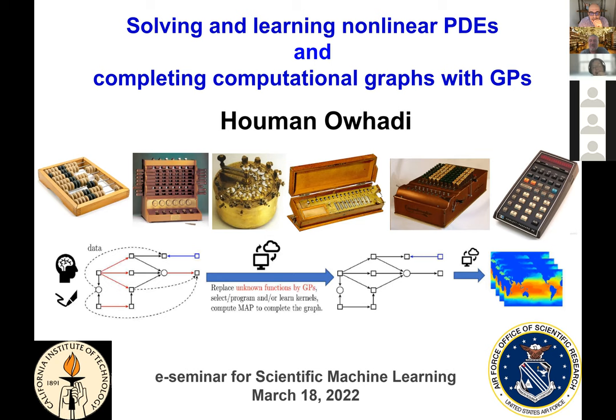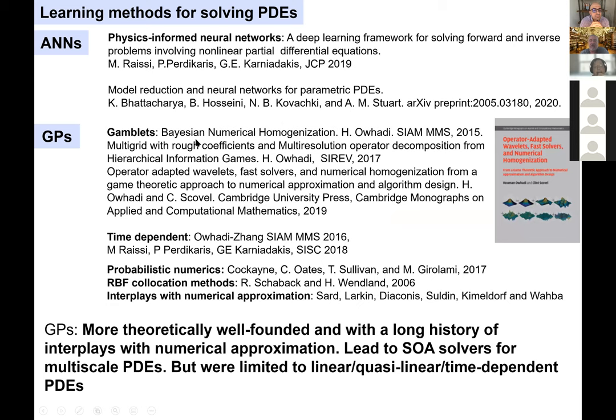There are essentially two main learning approaches to solving PDEs: approaches based on artificial neural networks, with physics-informed neural networks as a prototypical example, and approaches based on Gaussian processes, with gamblets as a prototypical example. Although the Gaussian process approach is more theoretically well-founded and has a long history of interplays with numerical approximation, and although it leads to efficient solvers for multi-scale PDEs, it was essentially limited to linear and quasi-linear time-dependent PDEs.